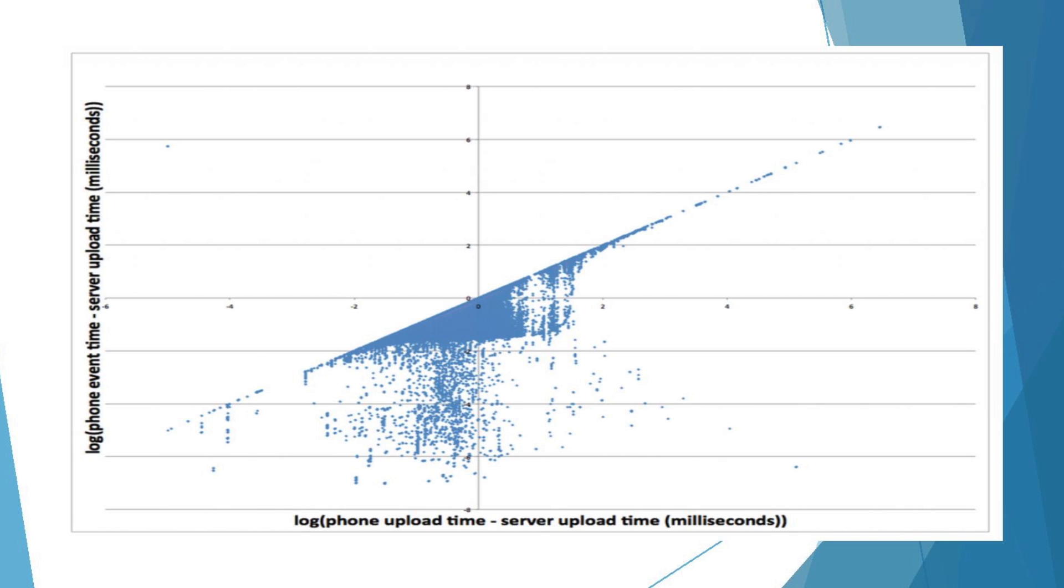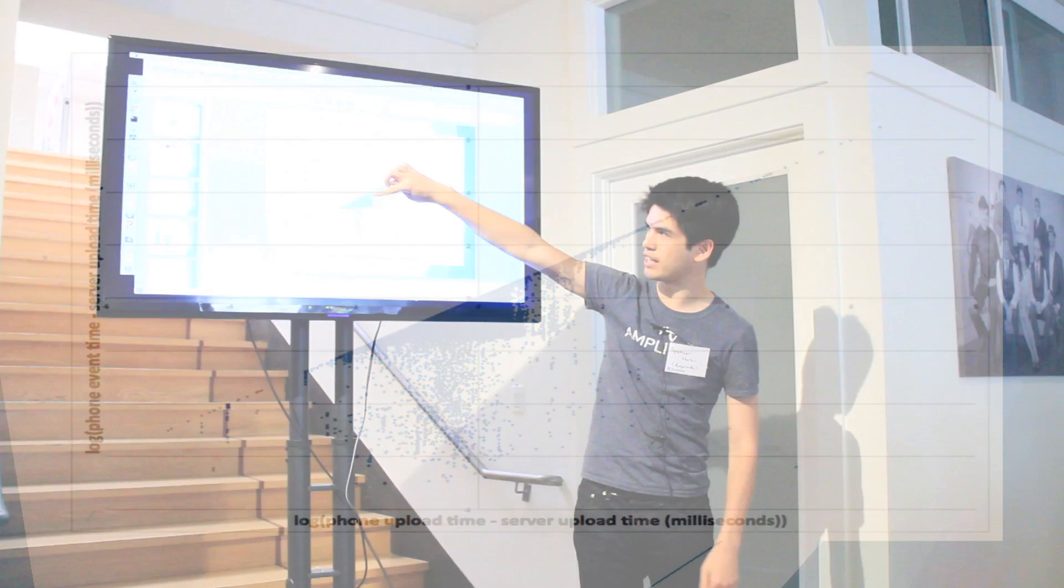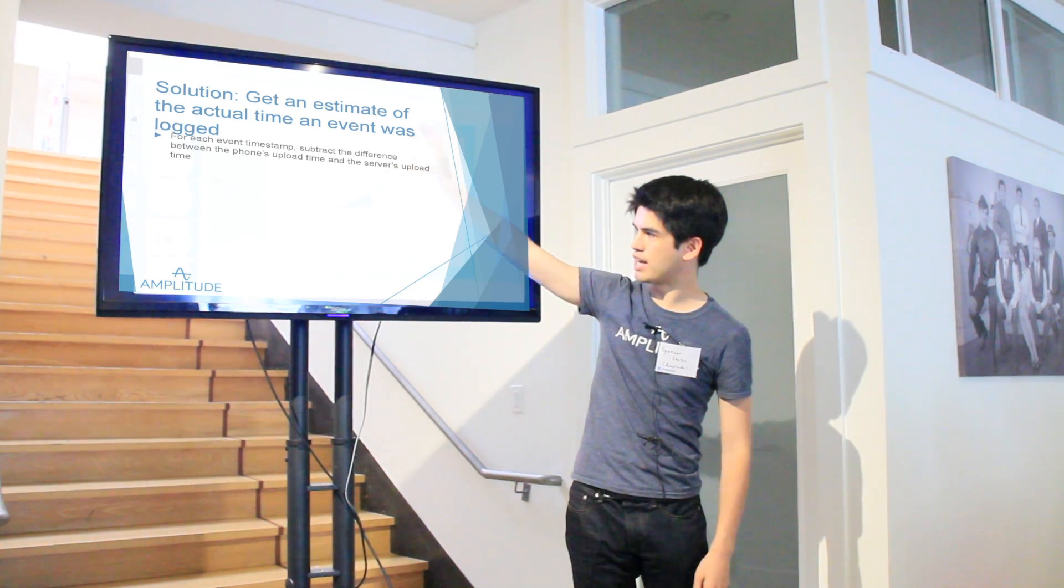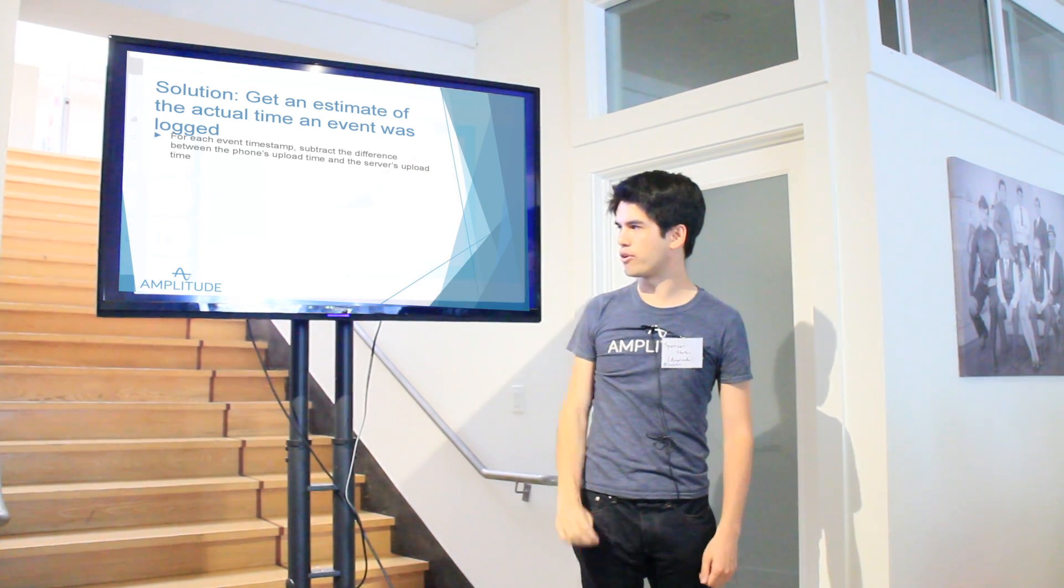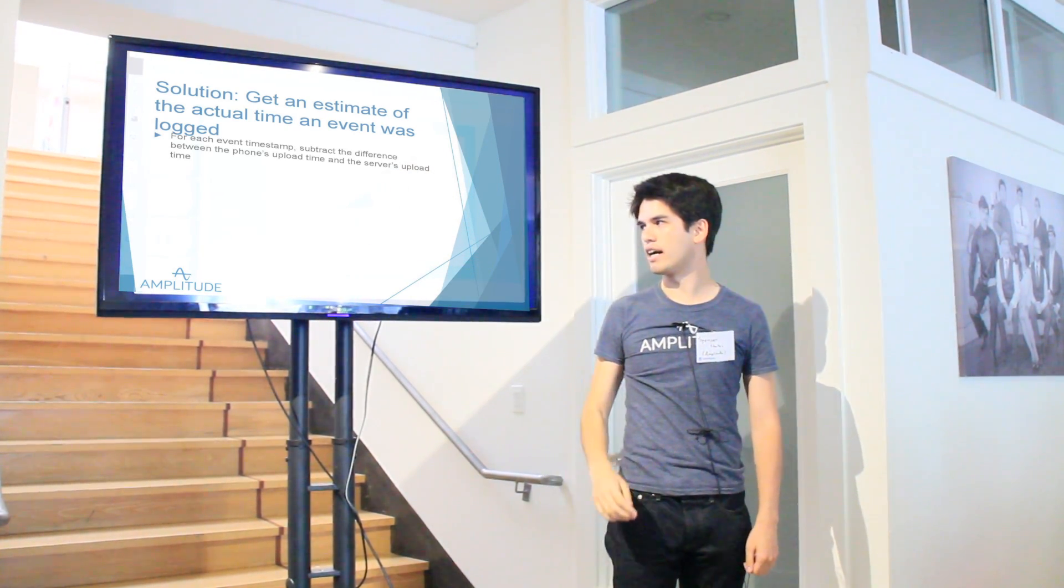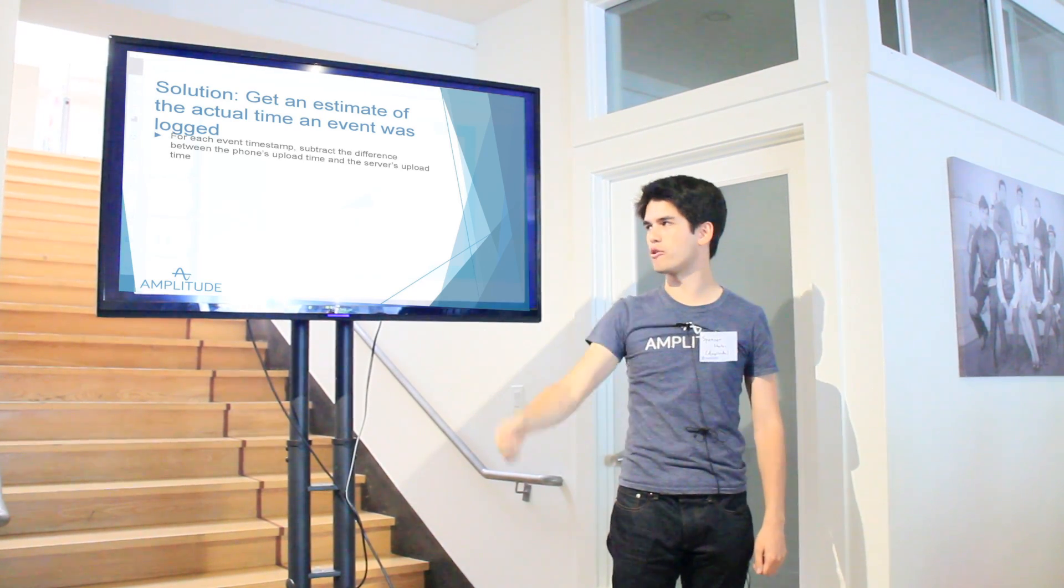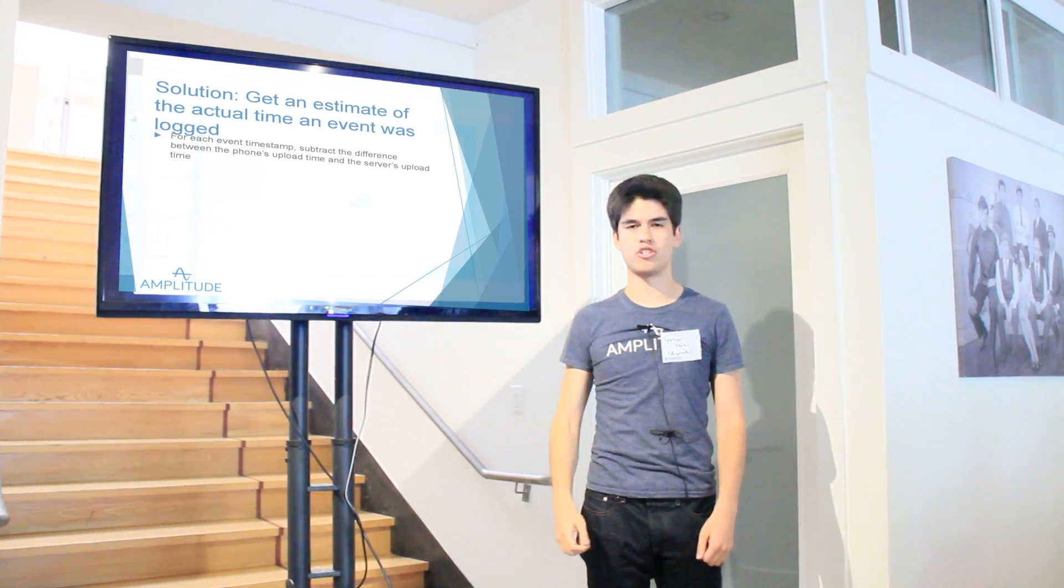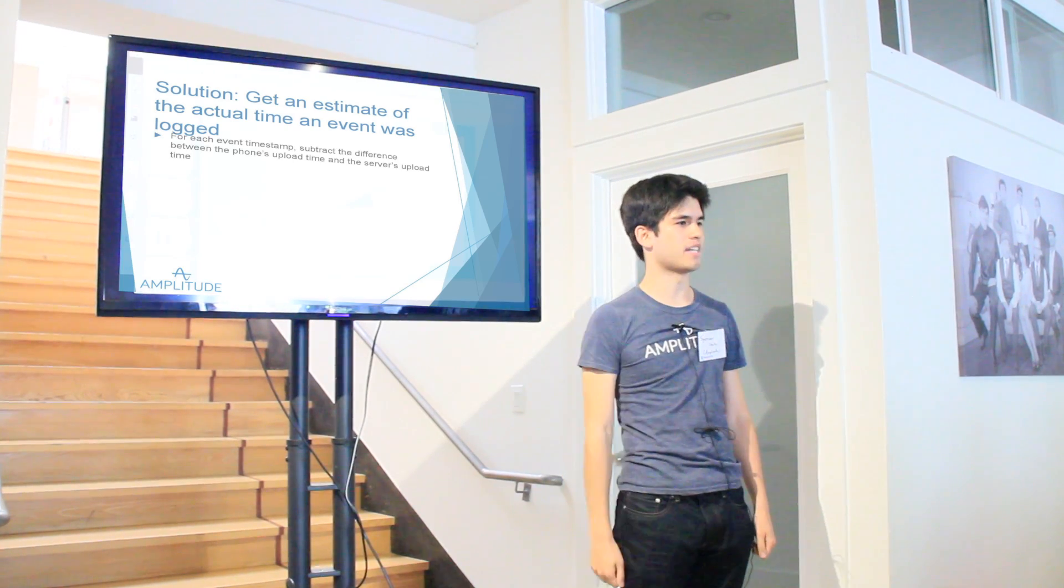This is an estimate of how much the phone's clock is off. This axis here is the difference between when the event happened and when the server finally received the event. One of the things that you'll notice from this graph is that there's no data points above this x equals y line, which is good, which means that all events on a phone are happening from before the phone thinks it uploaded the data point. So one of the corrections we can make is we can shift all points down towards this zero equals zero. And then we can get a much better estimate of the timestamp by taking that amount of time off. And that'll give a much better representation of the actual time an event happened.